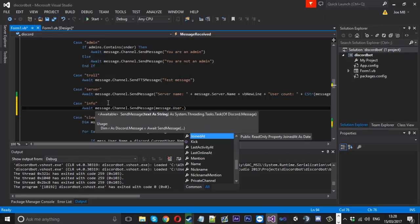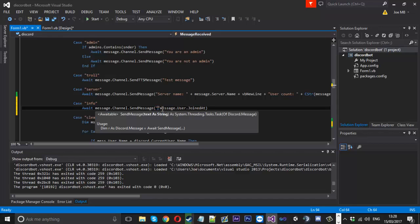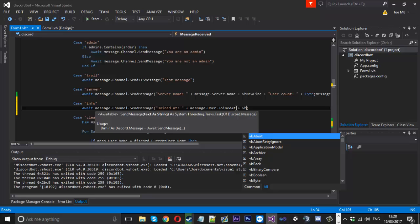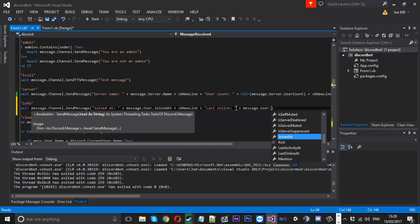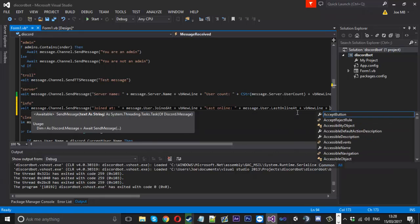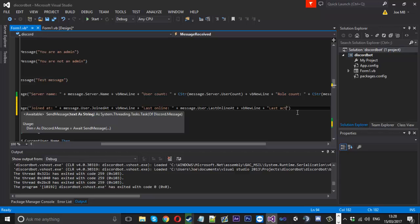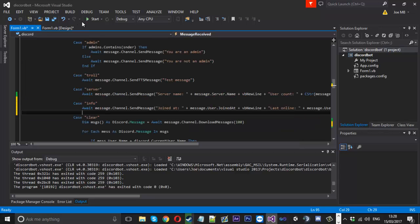This time using message.user — we use user because we want to get information about the user that triggered it. You can see it's already highlighted 'joinedAt', which displays the date the user joined. Just like the server command, we'll have a little string saying 'Joined at:' and add that on. Then we'll create a new line and go again — this time for 'Last Online' using message.user.lastOnline, and we also saw lastActivity, so we'll do that as well.